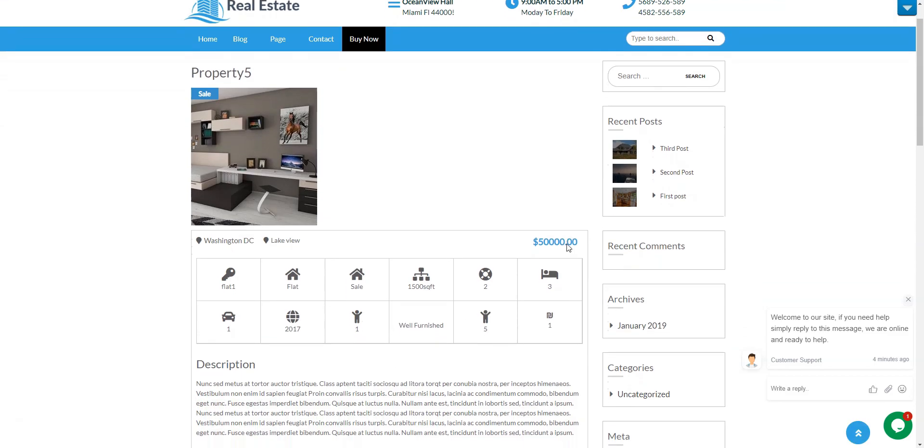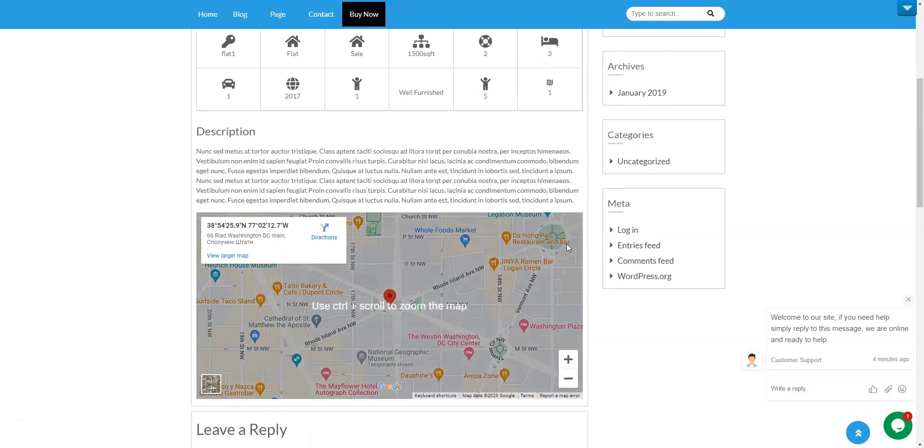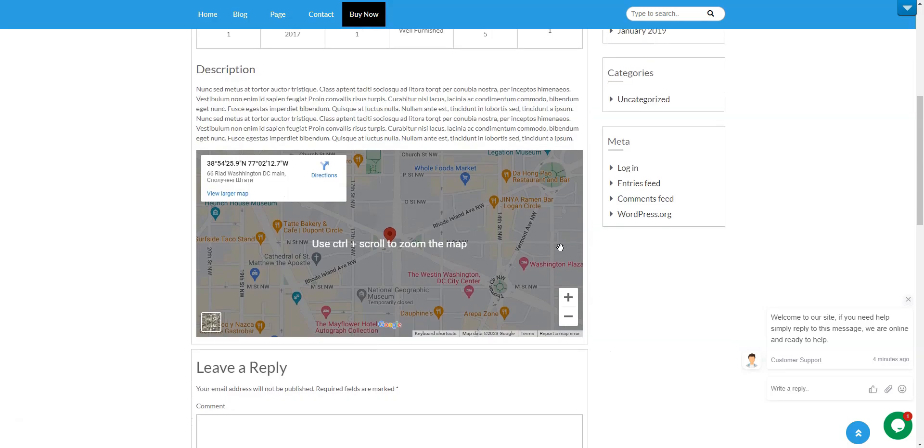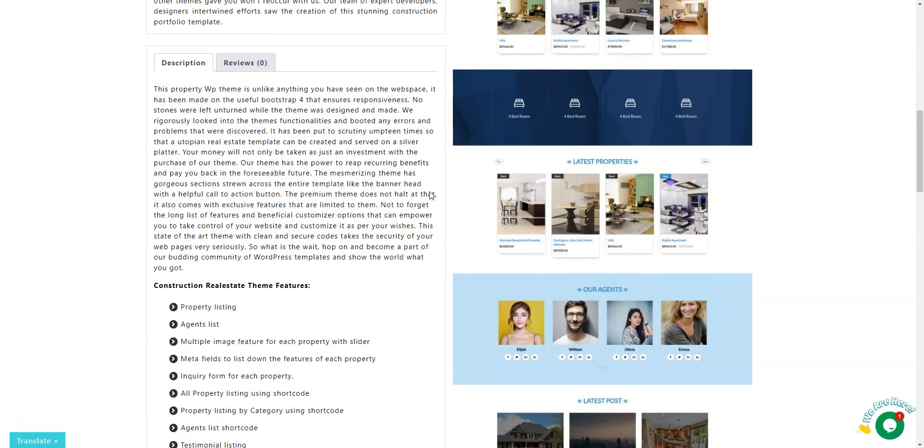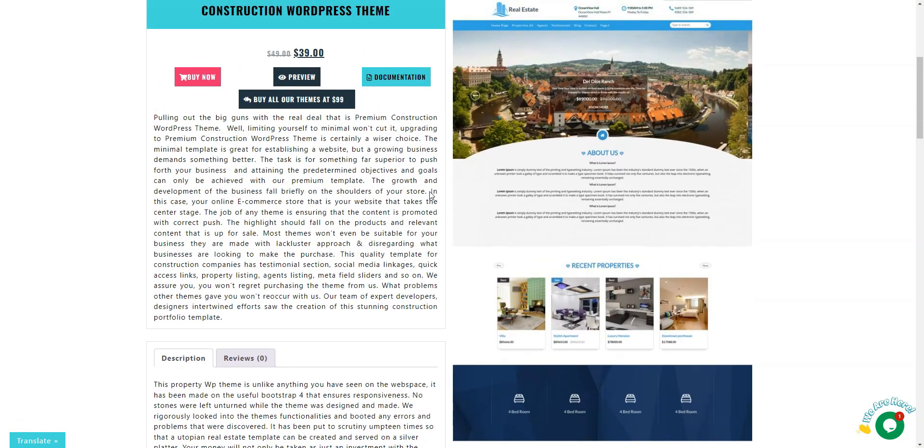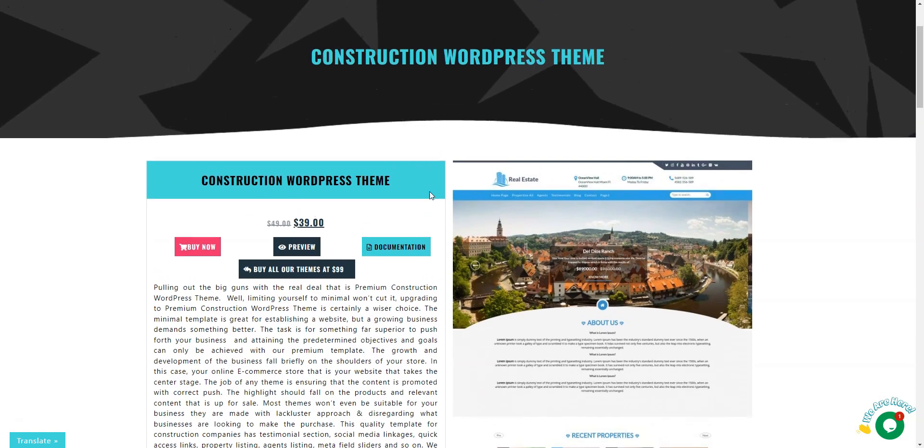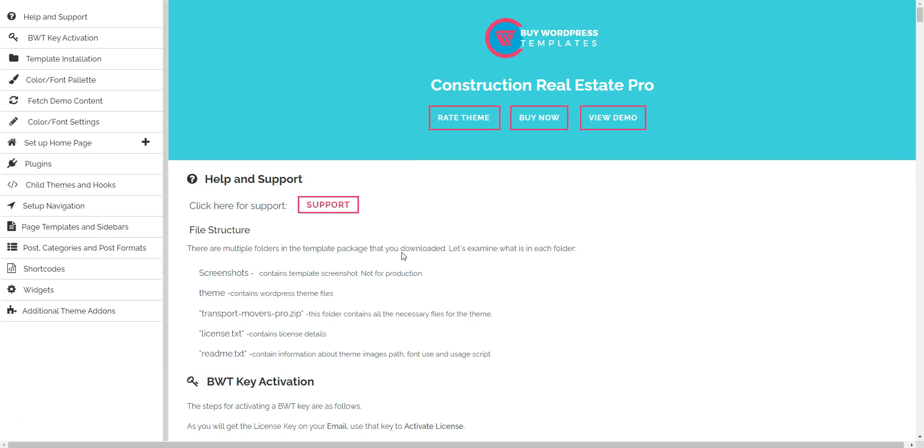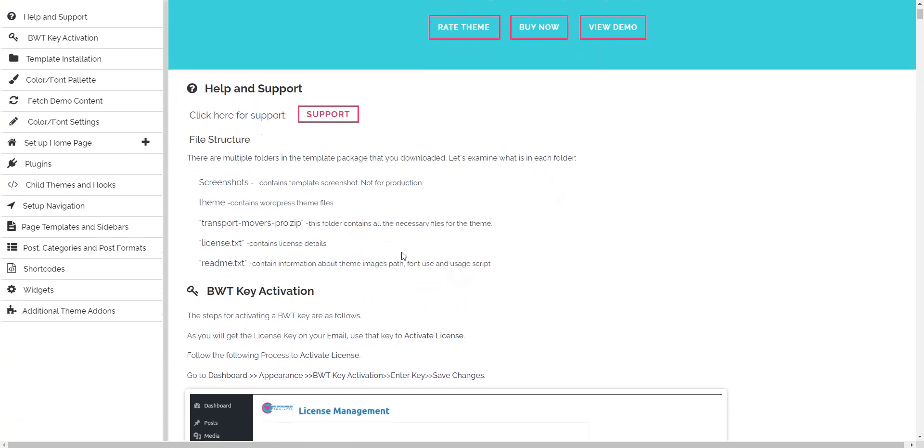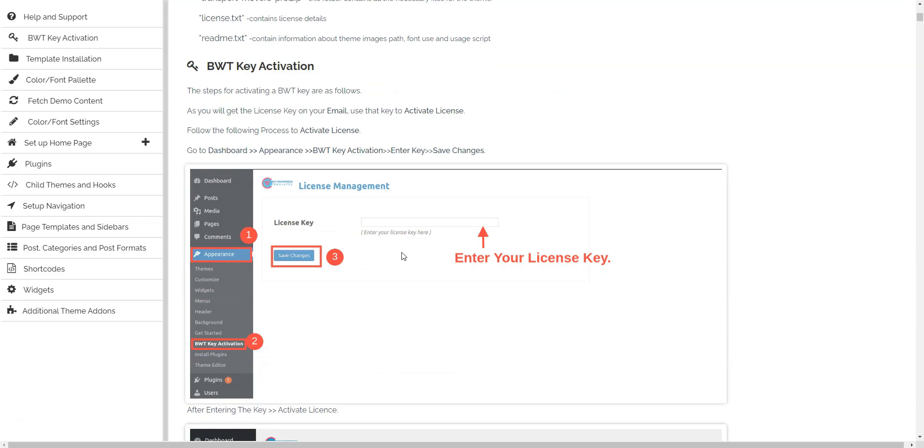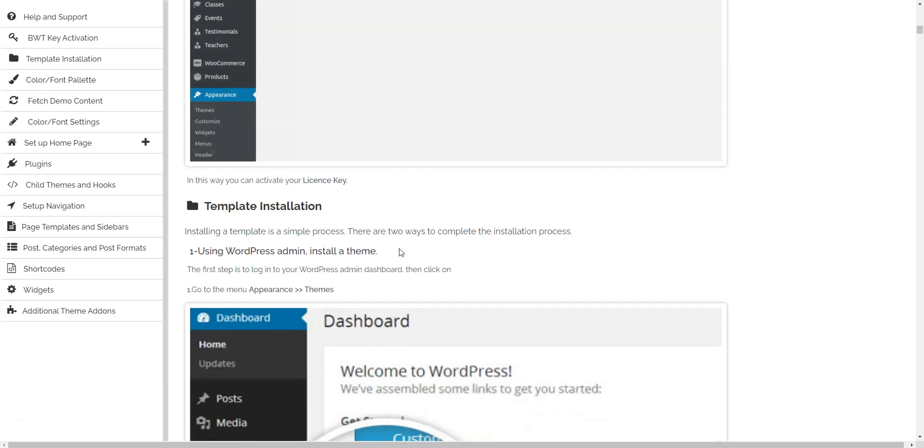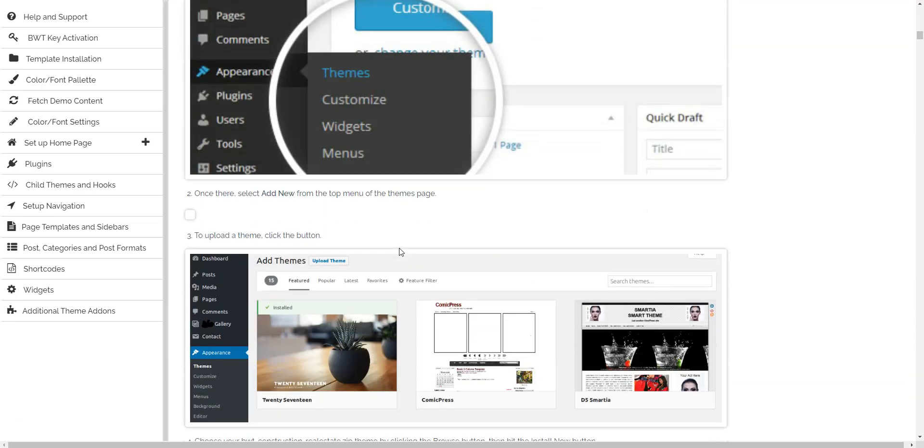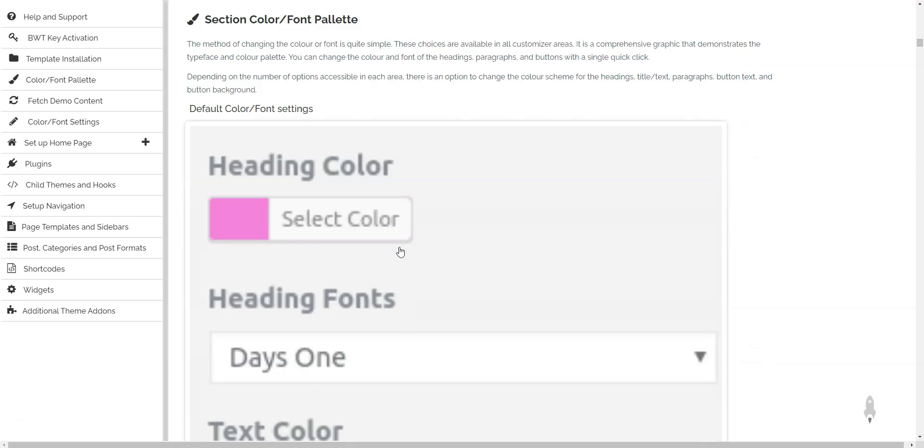Construction real estate can be installed for free directly from your WordPress dashboard. However, if you want some additional features of its premium version, then you'll have to pay $39 for a one-year subscription plan. If you encounter some troubles while using this theme and need some help, you can use the WordPress support forum to contact developers. Also, there's a documentation section on the theme's website and a support forum for premium users.